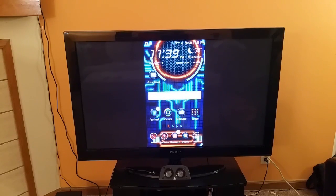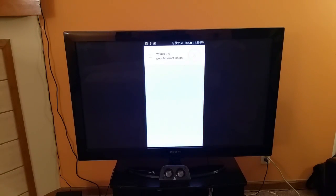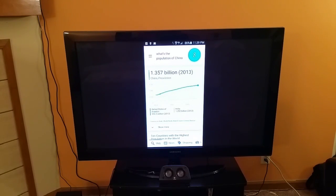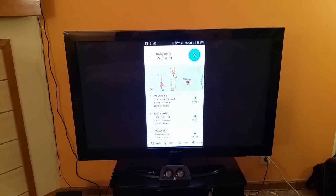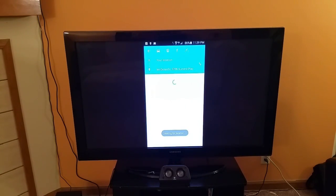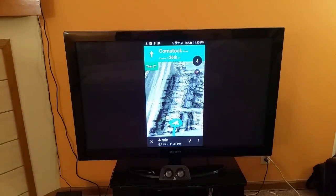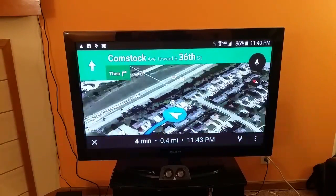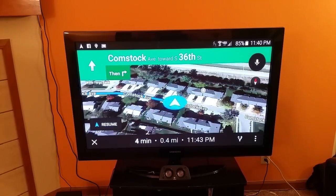Let's go ahead and test the Google search. Watch: the population of China — the population of China was 1.357 billion. Navigate to McDonald's. Touch the one you want. The navigation, or Google Maps, you can also put in landscape mode. Head west on Poundstock Avenue towards South 36th Street. Take a look at how cool it looks to see the map on the big screen TV.